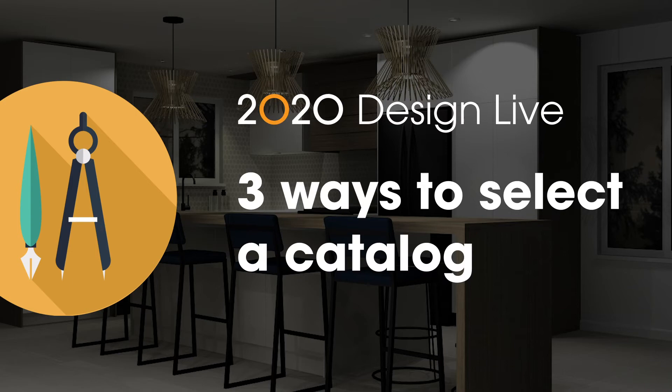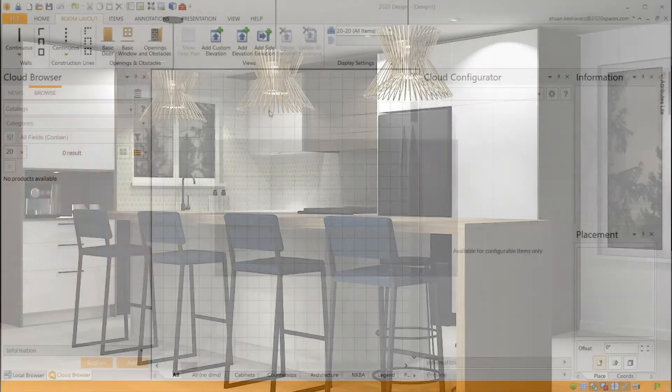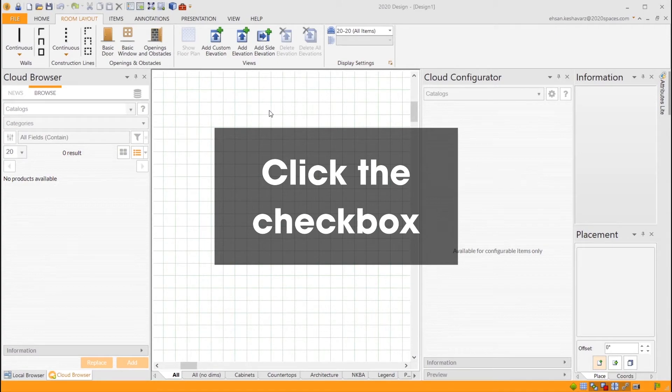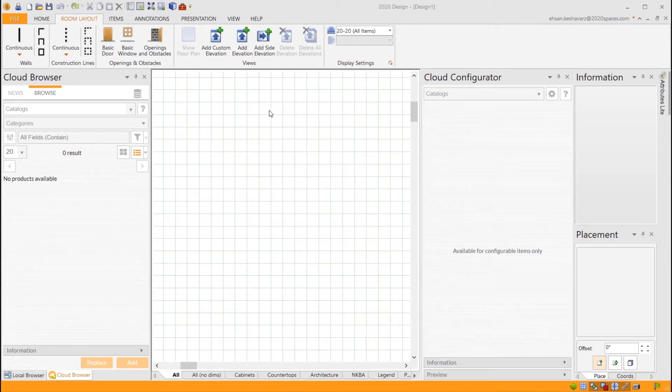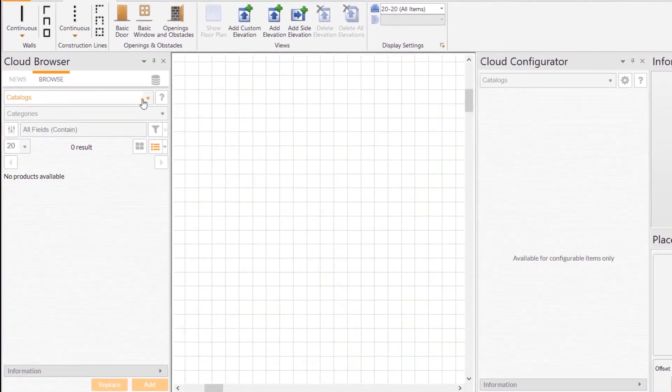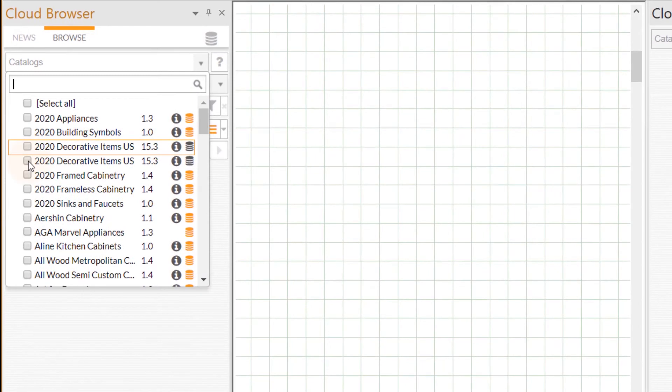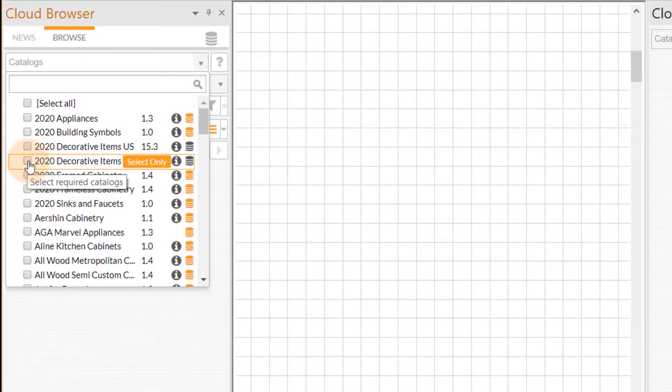How to select a catalog in 2020 Design Live. Select the catalog by clicking the associated checkbox. First, head over to the 2020 Cloud Browser, then click on the catalog drop-down. When all the catalogs are unselected, check off the boxes of the catalogs that you would like to see in the Cloud Browser.